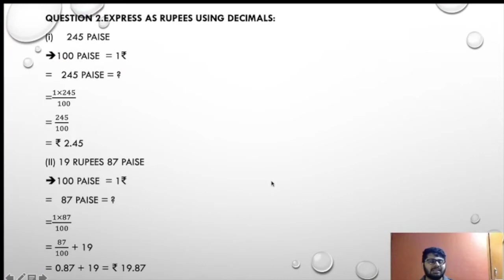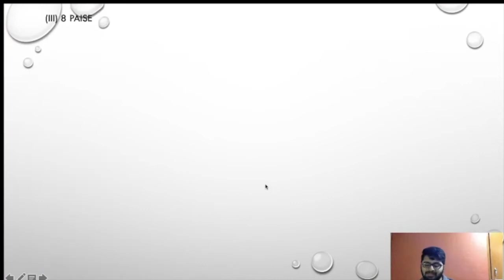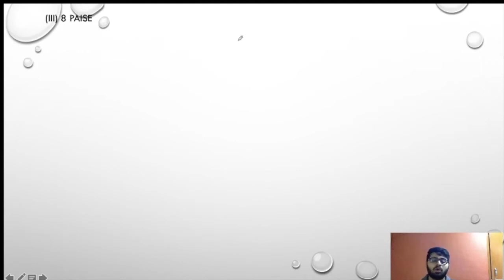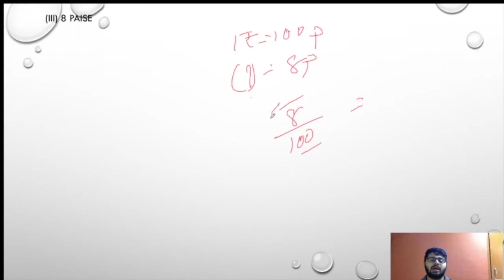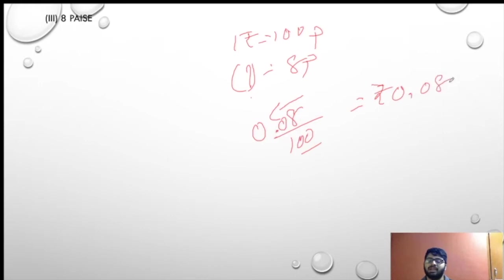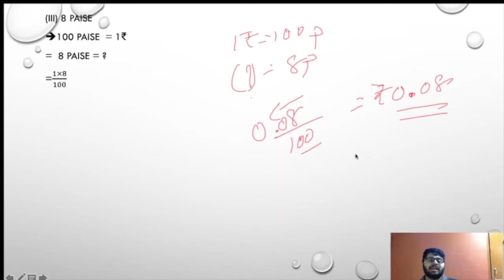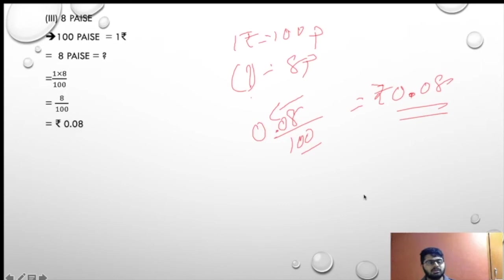Next sum: 8 paise. We all know 1 rupee is equal to 100 paise. So 8 paise equals 8 upon 100. We go 2 decimals to the left, placing one zero. That will be rupees 0.08. So 8 upon 100 is 0.08 rupees.